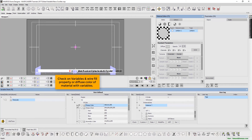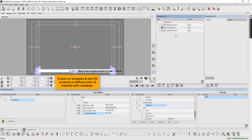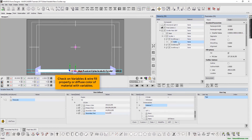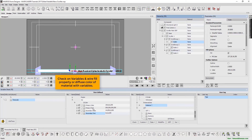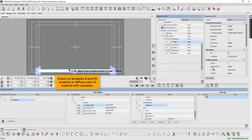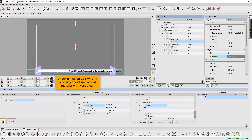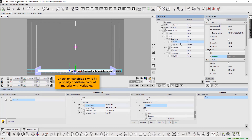Check on variables and wire the fill property or diffuse color of material with variables. Wire the variable accordingly.